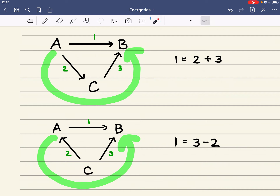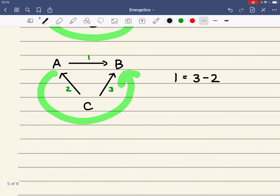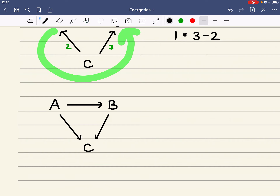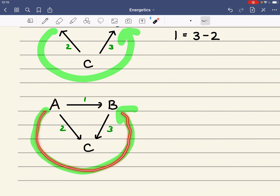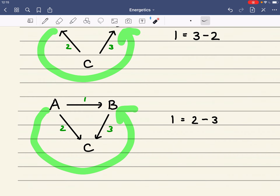So if one of the arrows is going the wrong way to this big arrow here, we change the sign to a minus. If I've got enthalpy change of A going to B — with enthalpy changes 1, 2, and 3 — this time you can see that this arrow is going the opposite way to the big arrow here. So enthalpy change 1 is going to be equal to 2 minus 3. Minus 3, because this arrow for number 3 is going the wrong direction.